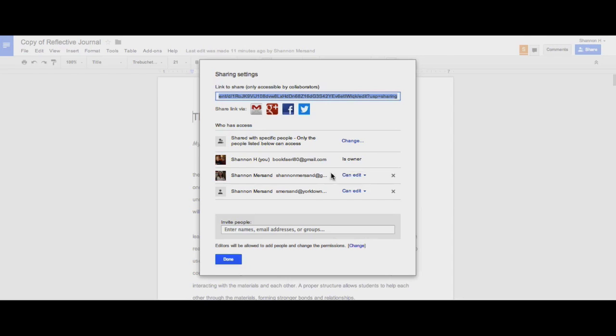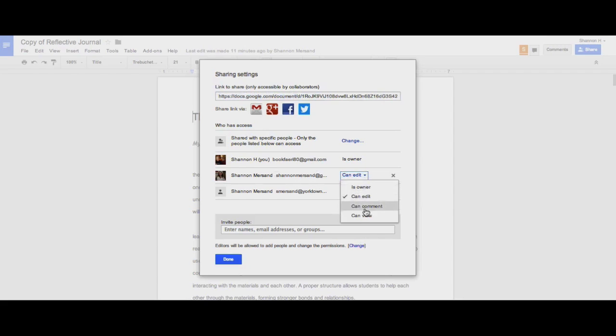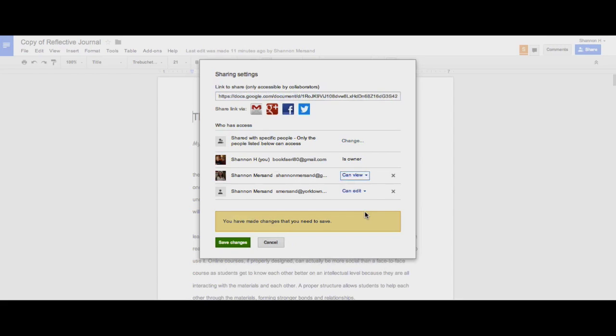If I decide that I no longer want a person to be able to edit, but I would like them to be able to still view or comment on the document, I can change their access at any time. I'm going to switch both of these users to CanView access and then I'll show you how to make a copy.